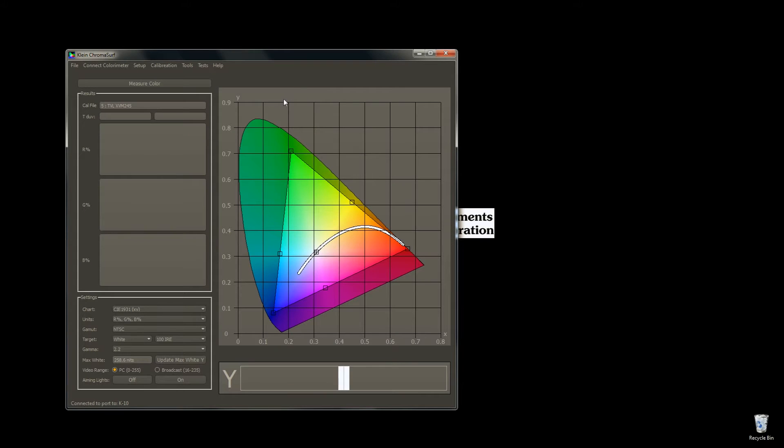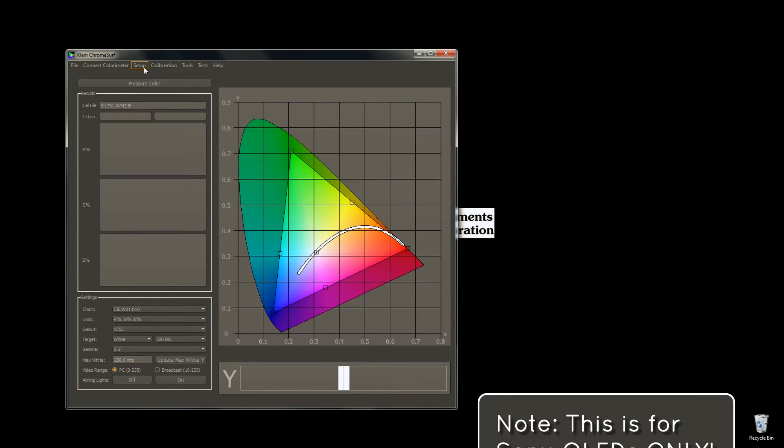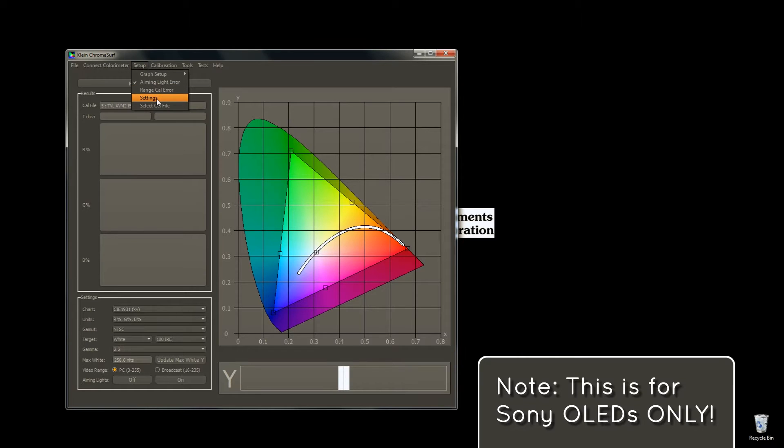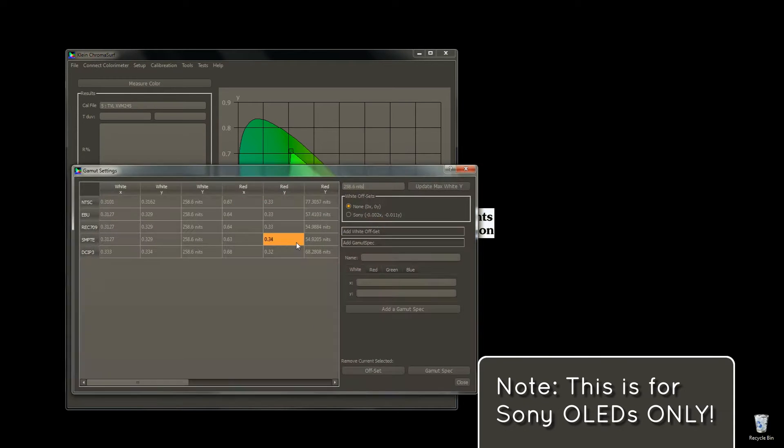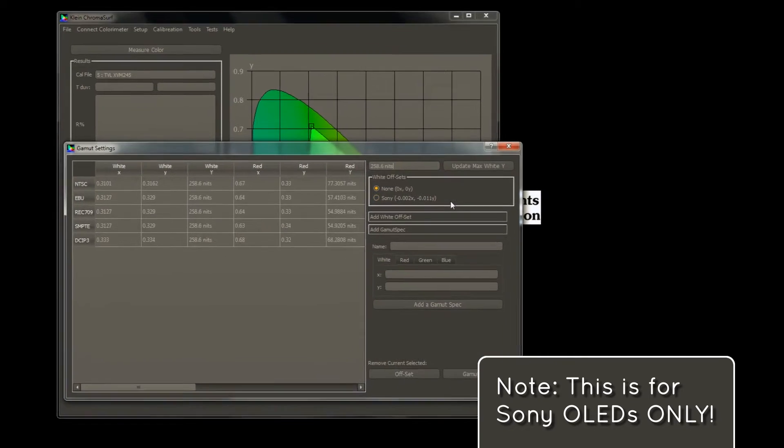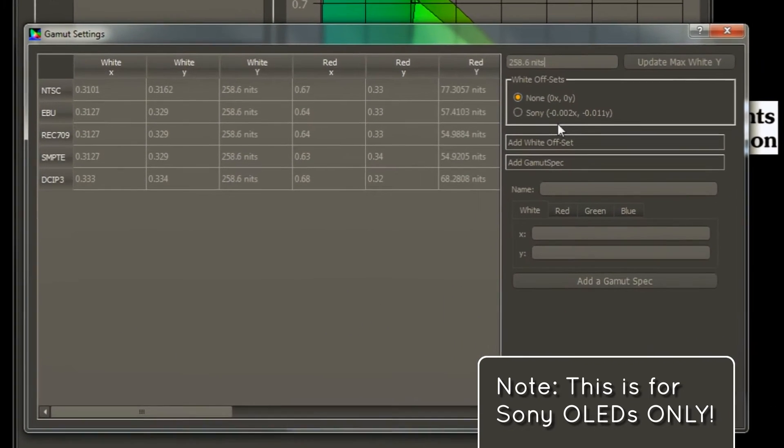Now, there is an extra step if you are calibrating a Sony OLED. Go to Settings, Edit, then set our white offset to Sony. Again, only if you are calibrating a Sony OLED.